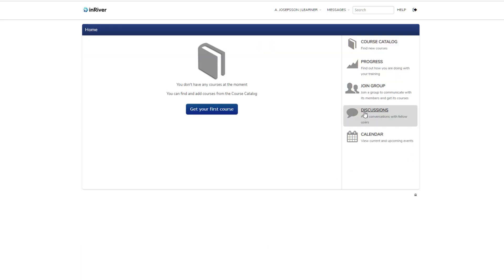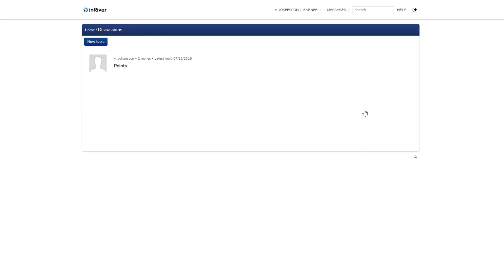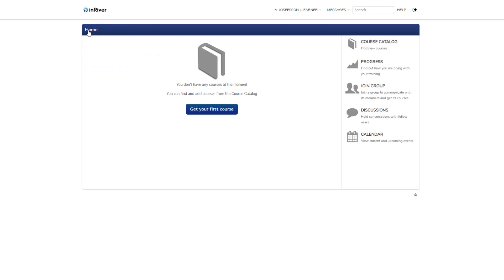Then you have discussion groups. This is like regular forums. You can create your own topics and continue discussions here. It might be that discussion topics are created by the instructor and you need to engage in them at certain times.